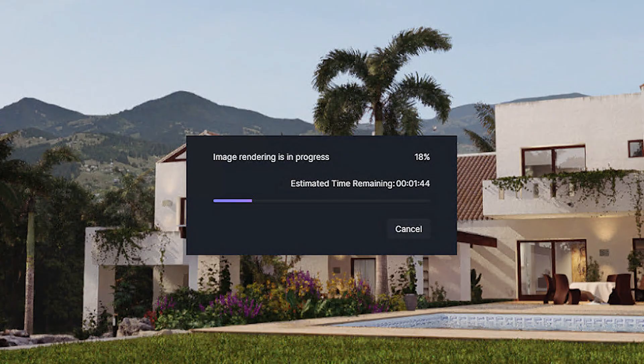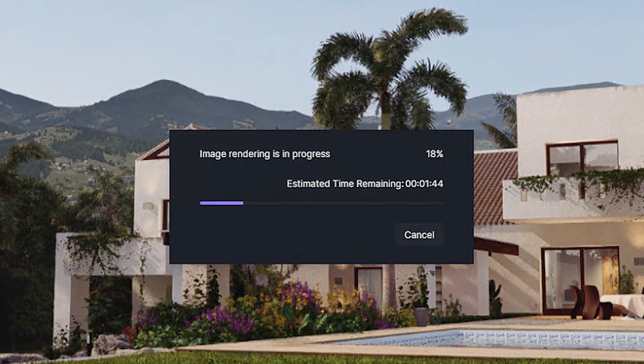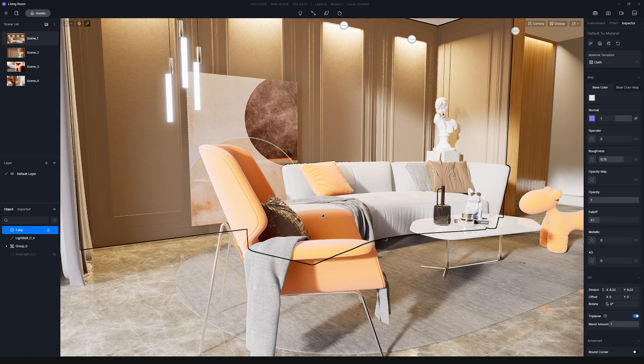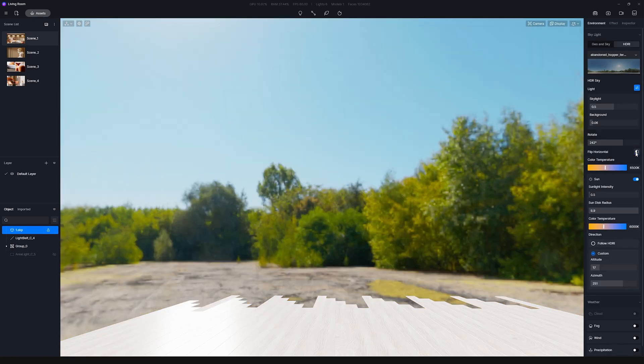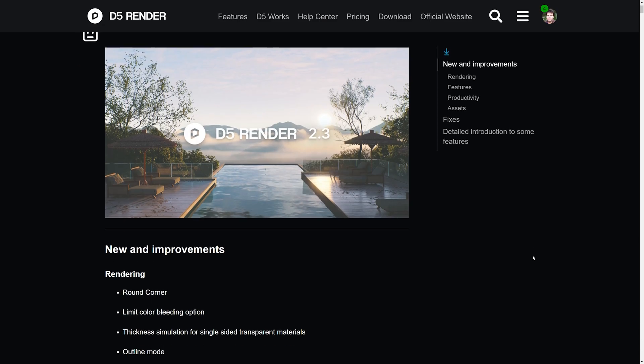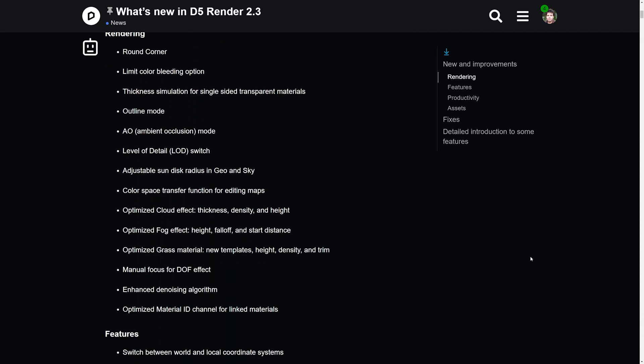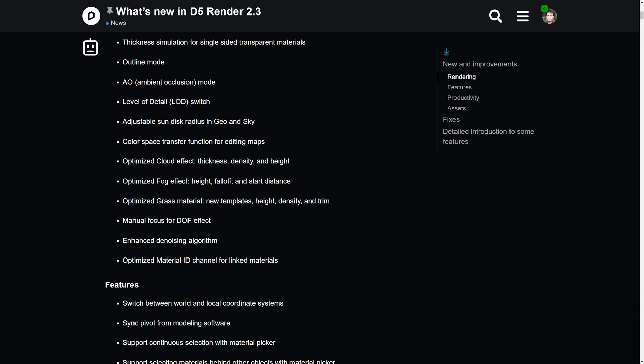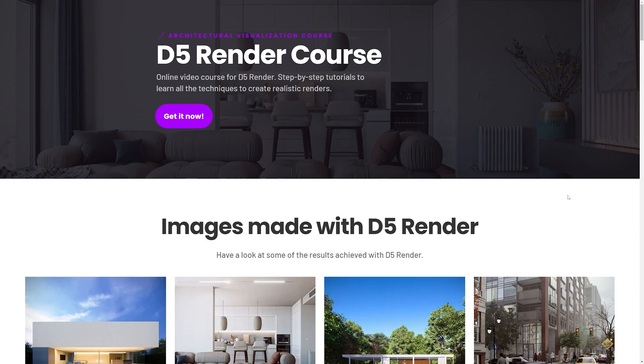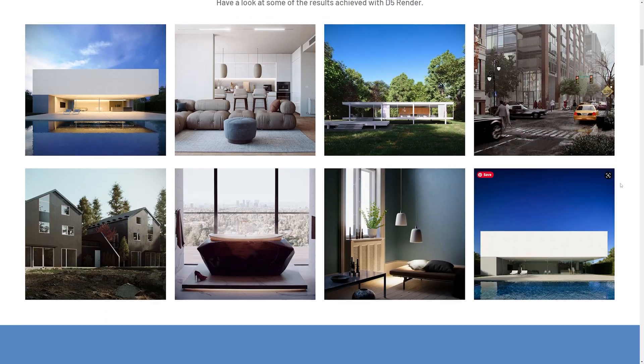There are many more features available, like showing estimated time remaining when rendering, selecting materials behind other objects with the material picker, horizontal flipping for HDRI, and overall performance and user experience improvements. I'll leave a link in the description so you can read all about this new release. I'll also share everything in detail on my D5 Render course.